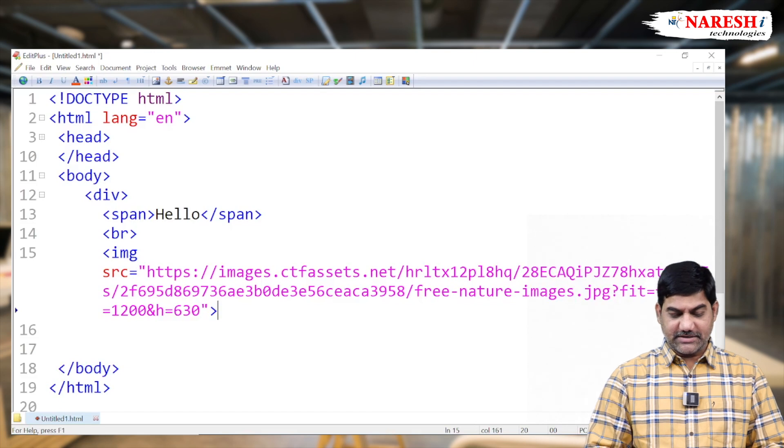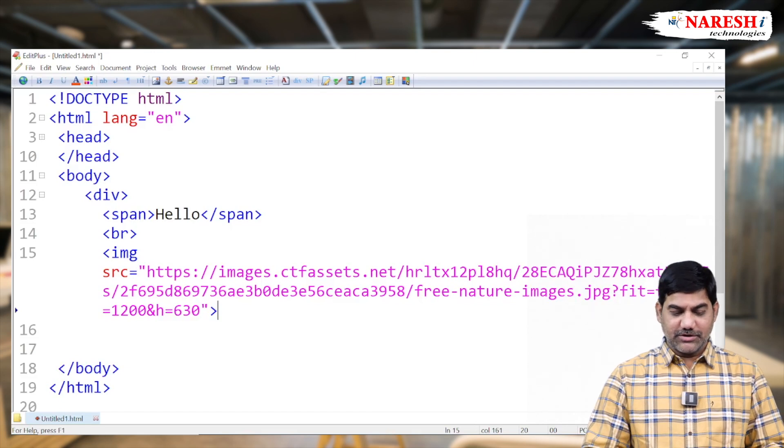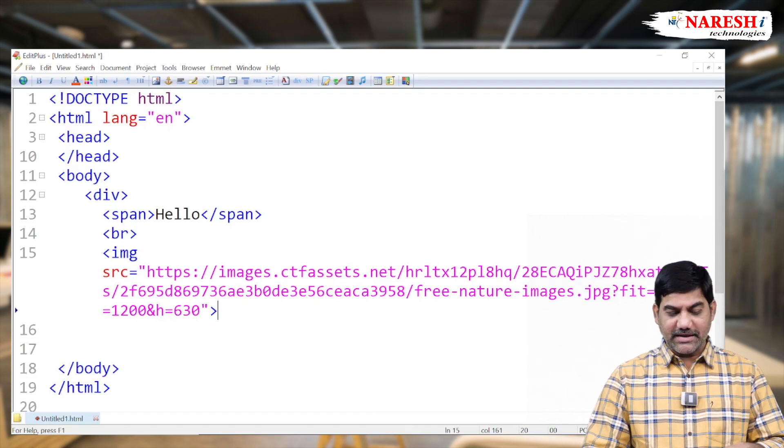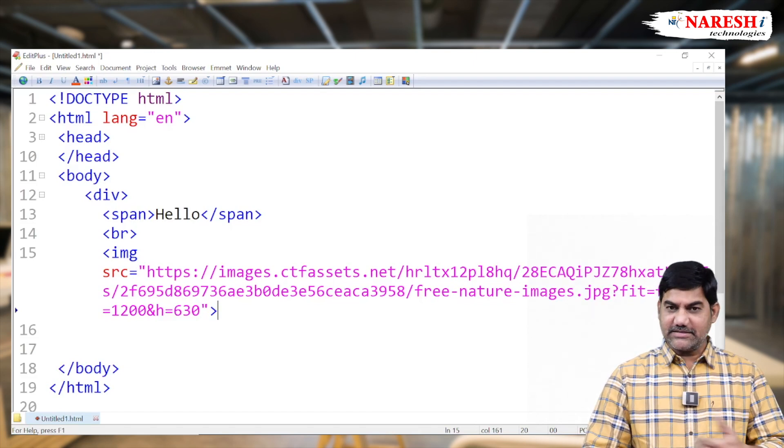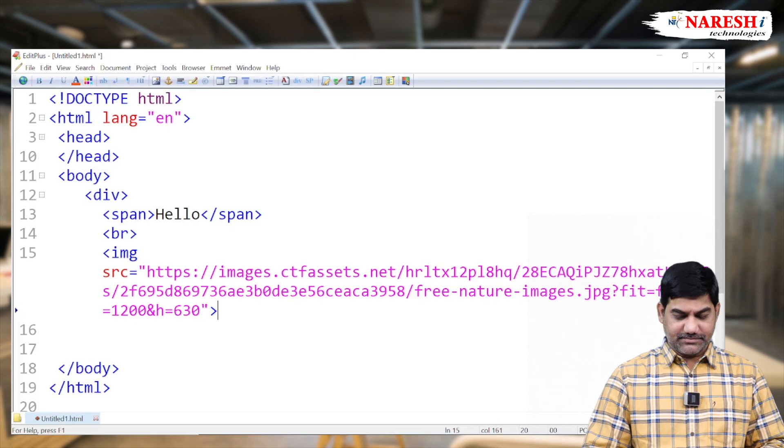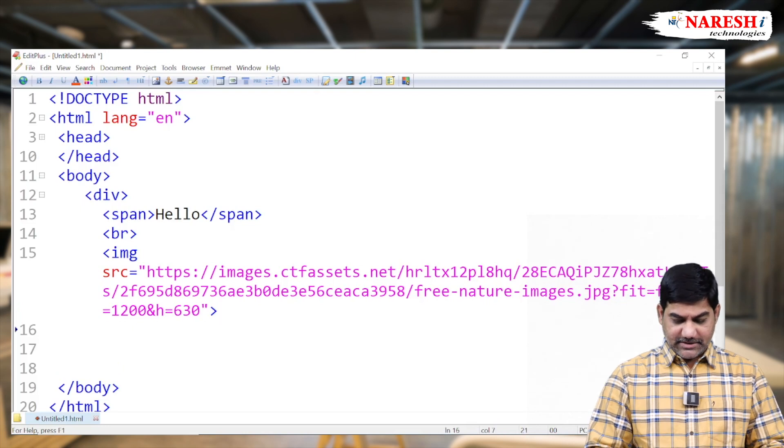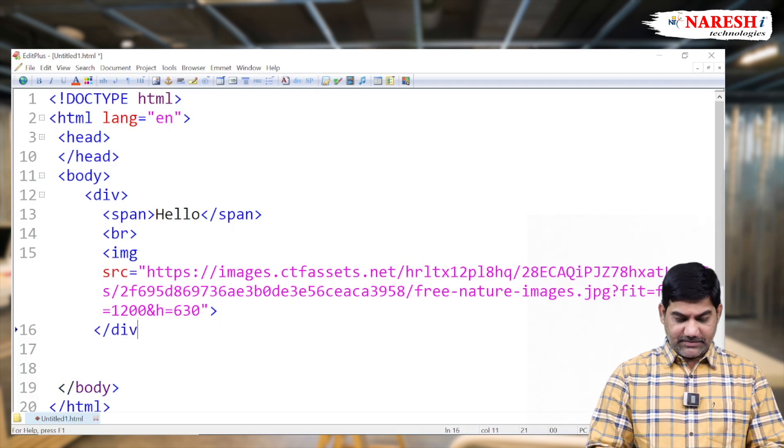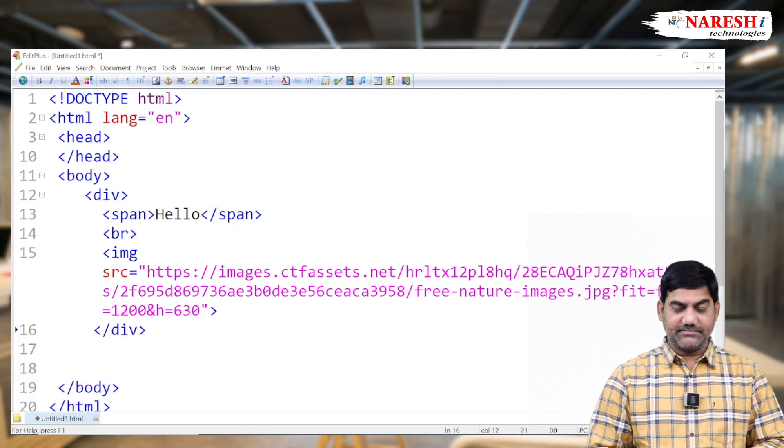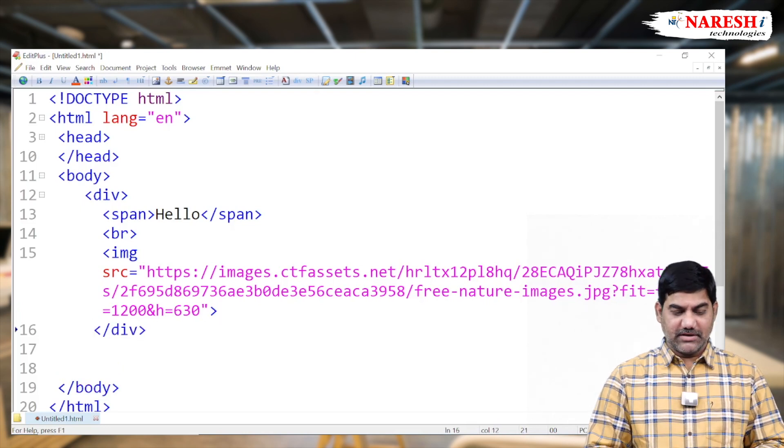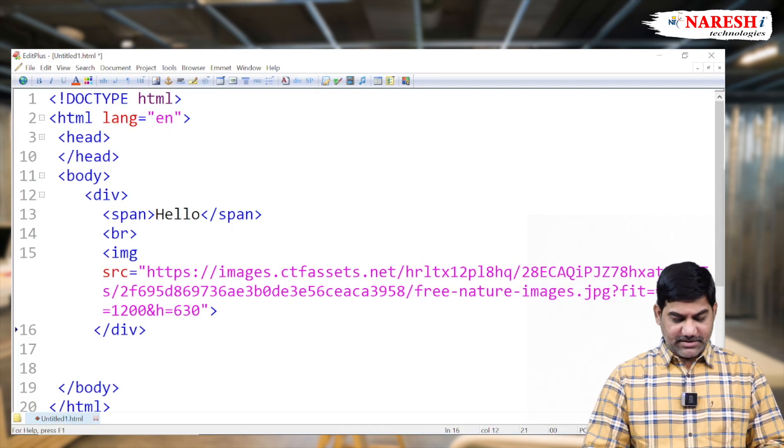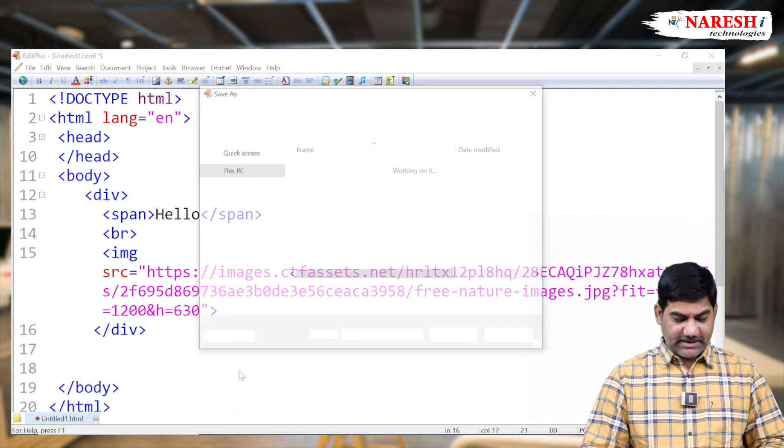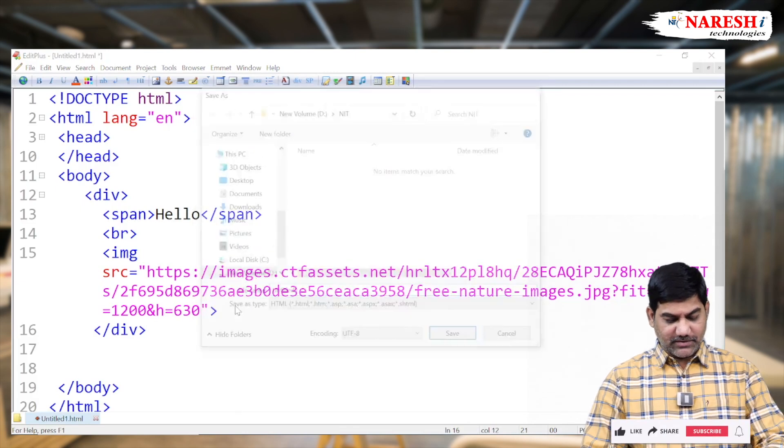And paste that one directly in our program. Paste that one directly in our program. So without downloading any image directly we can access like this. And then close the division. So this is basic design. Now execute the program once.